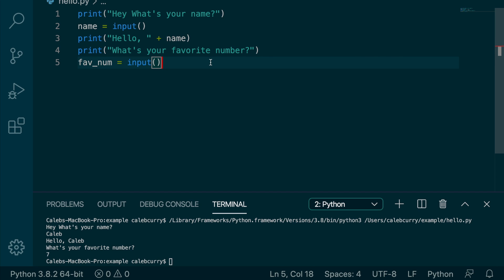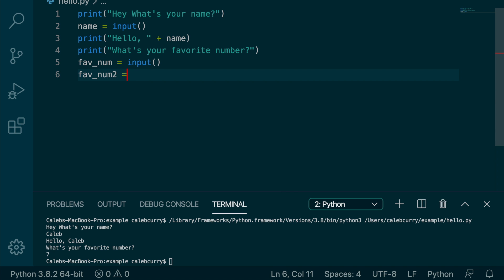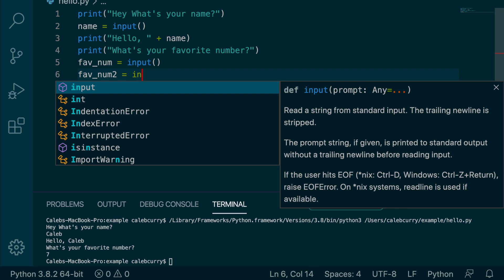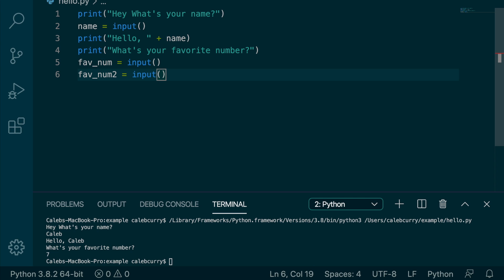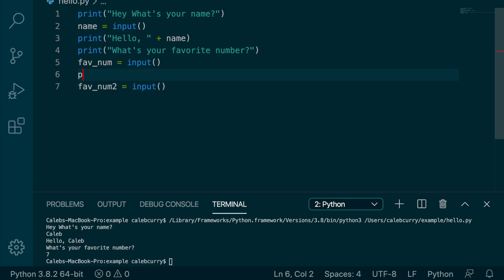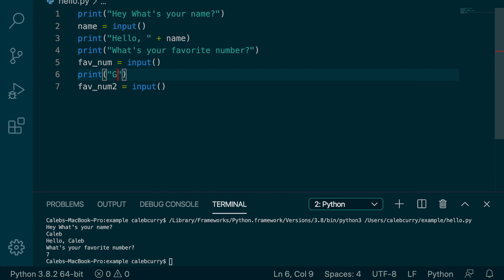So what I want to do is I actually want to get two numbers and add them together. So we're going to say fav_num2, and that's also going to come from input. And then we'll do another print just so they know what to do. Give us another number, like so.